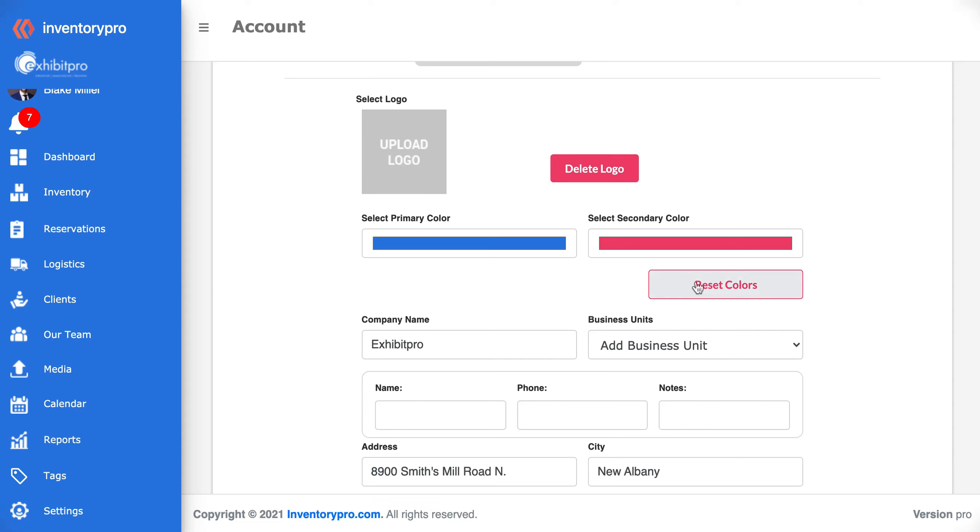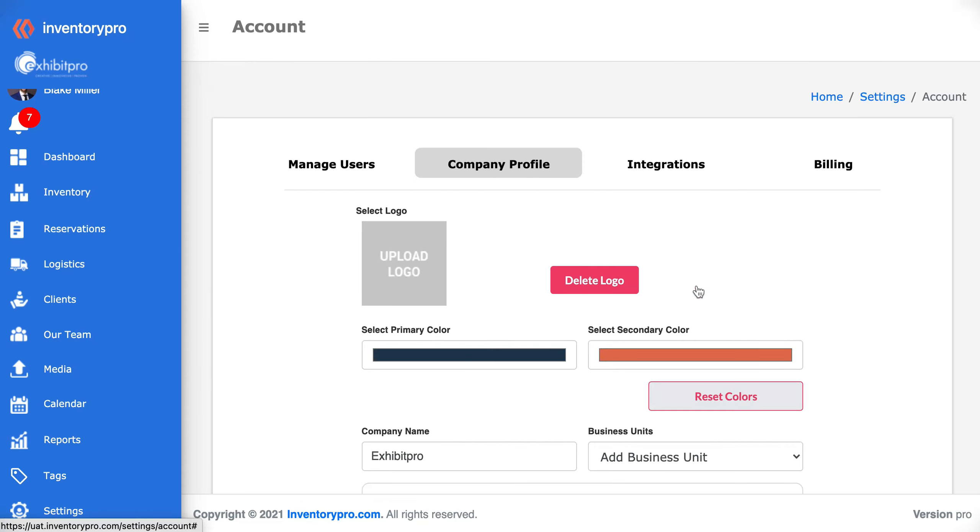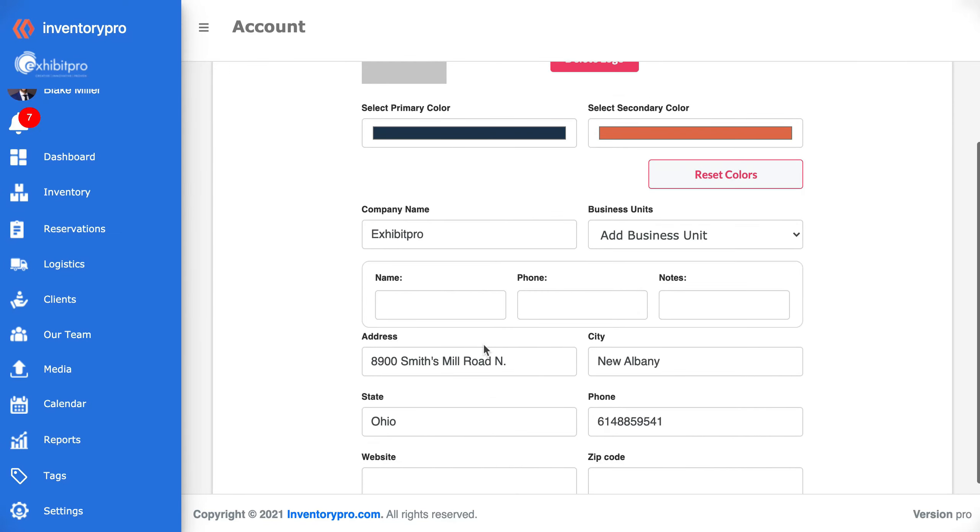If you reset the colors they will go back to the Inventory Pro brand colors.